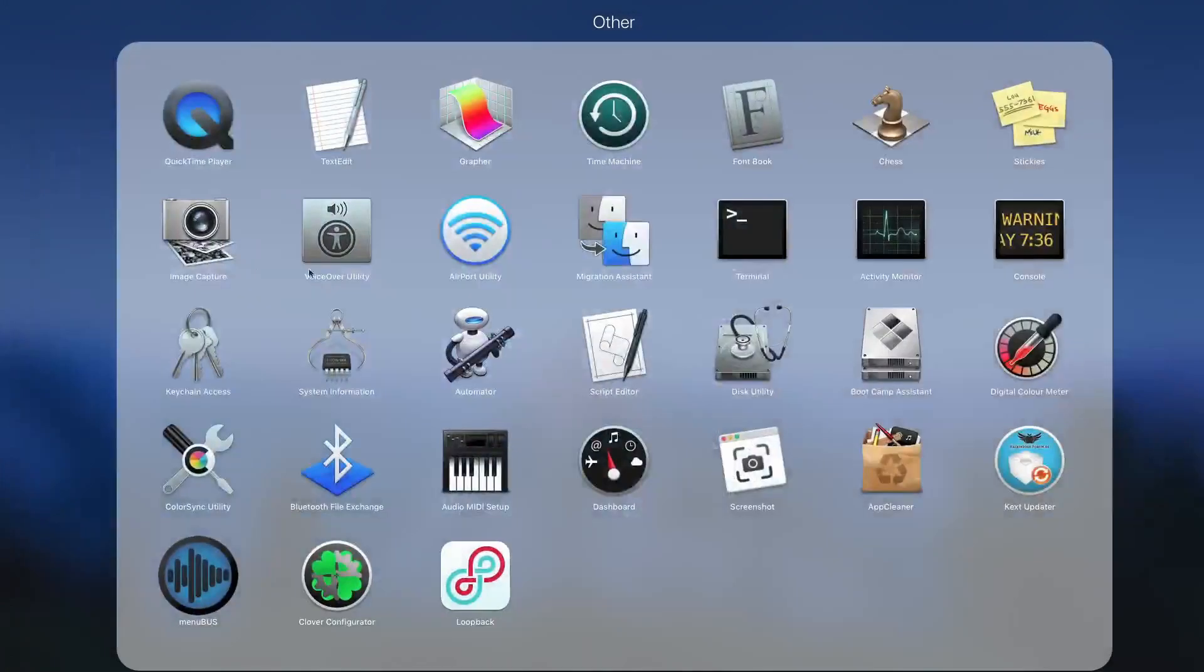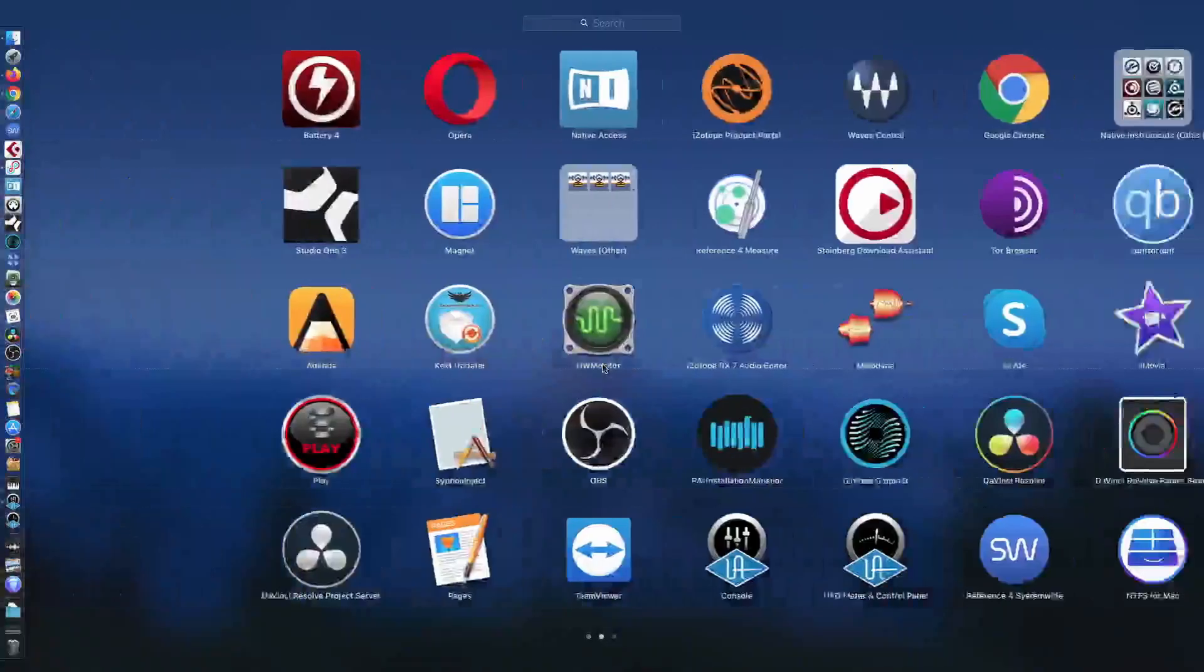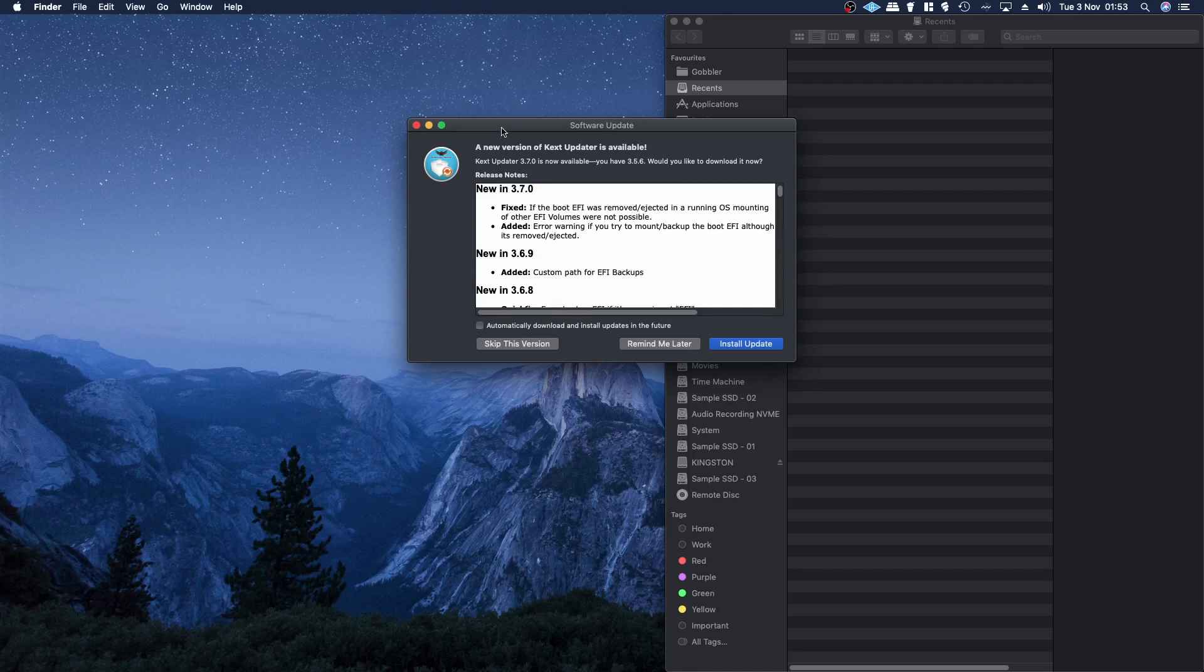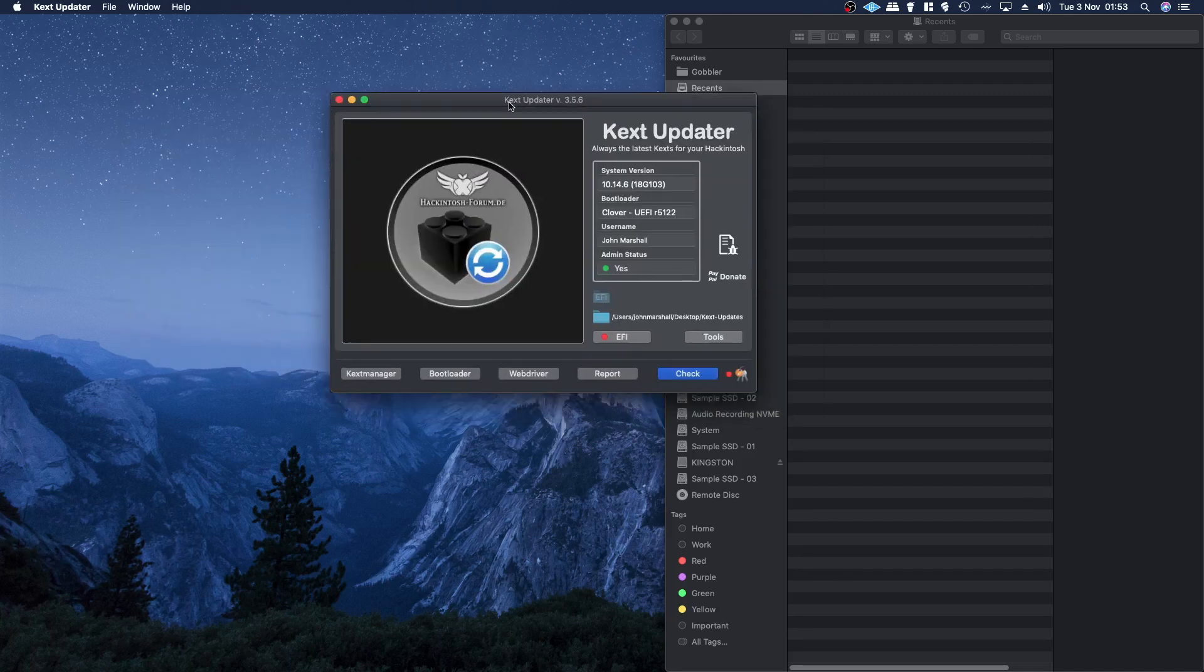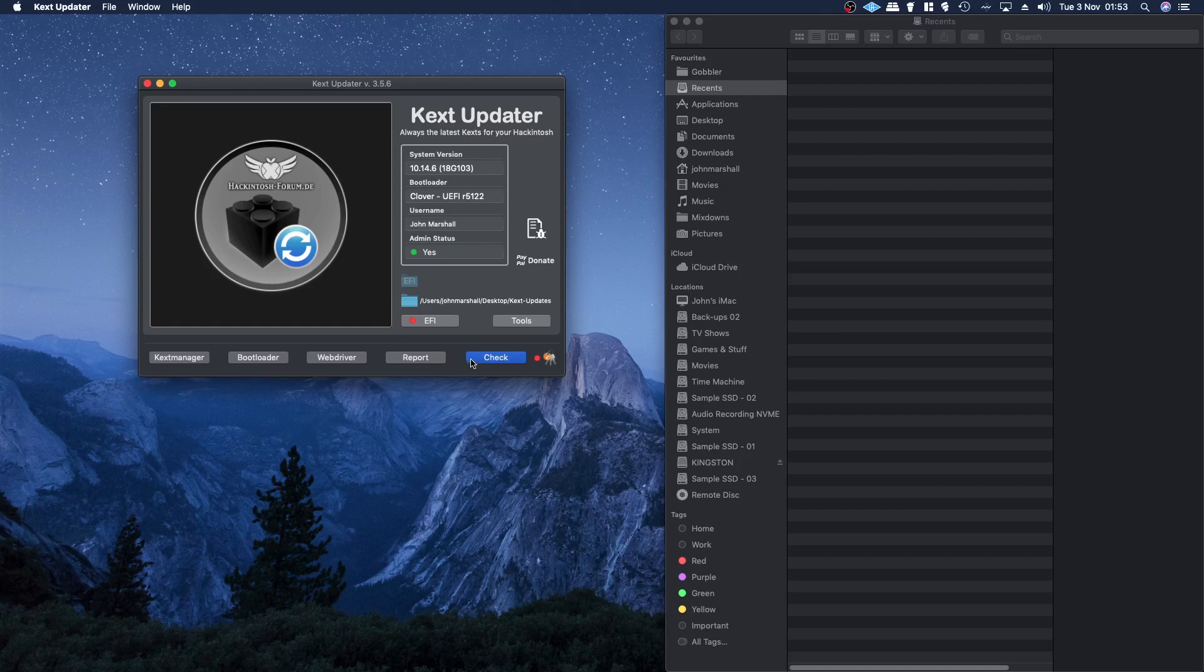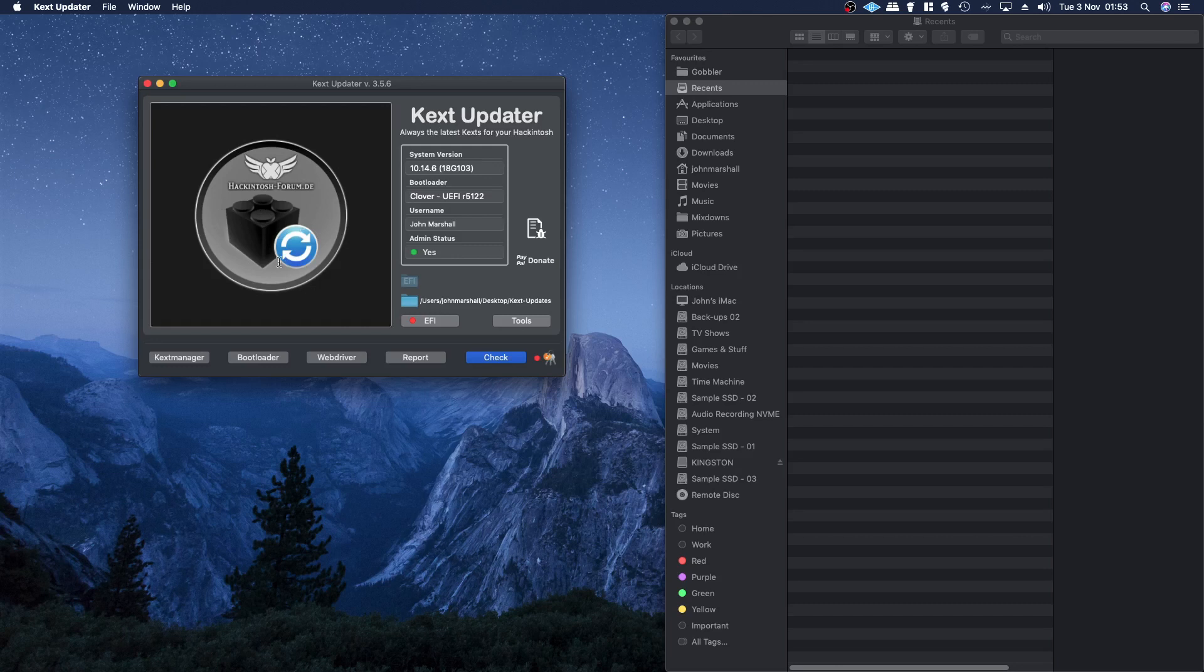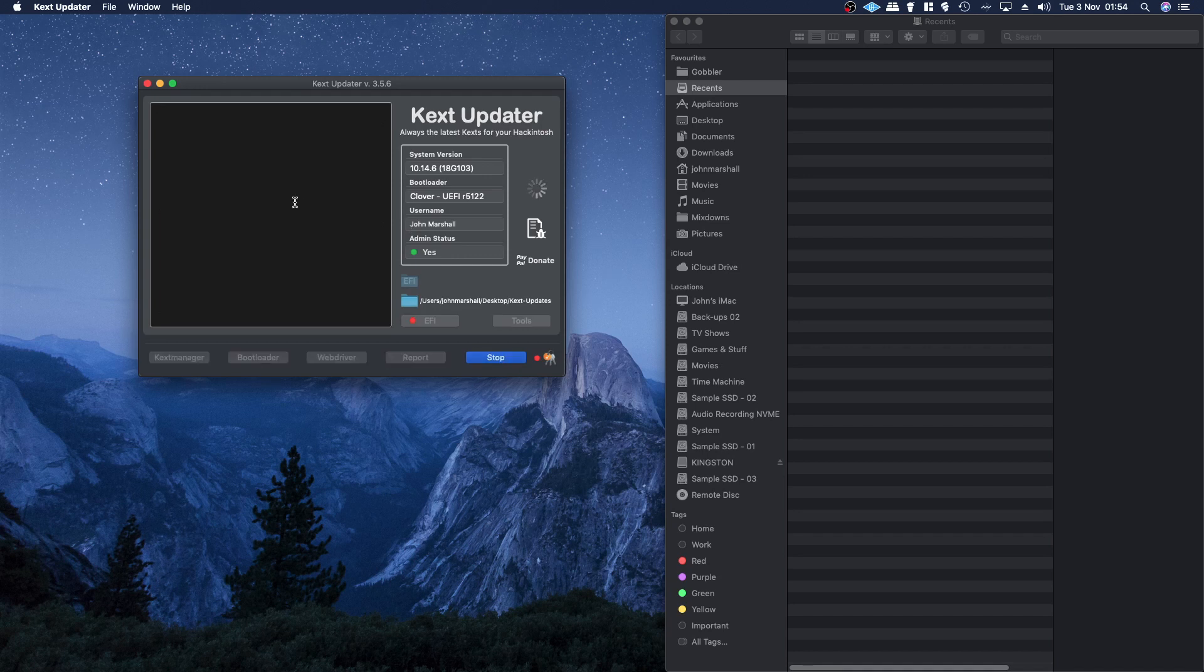Basically Kext Updater was offering versions of Clover Bootloader and also the Intel Mauz Ethernet that were, for whatever reason, incompatible. It was an upgraded version from the one I'm running, but when I installed the updated Clover Bootloader it wouldn't boot.